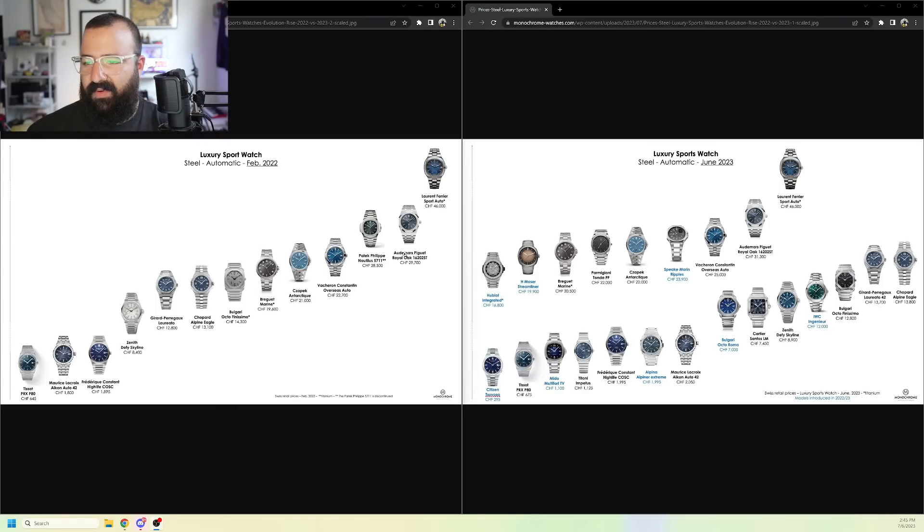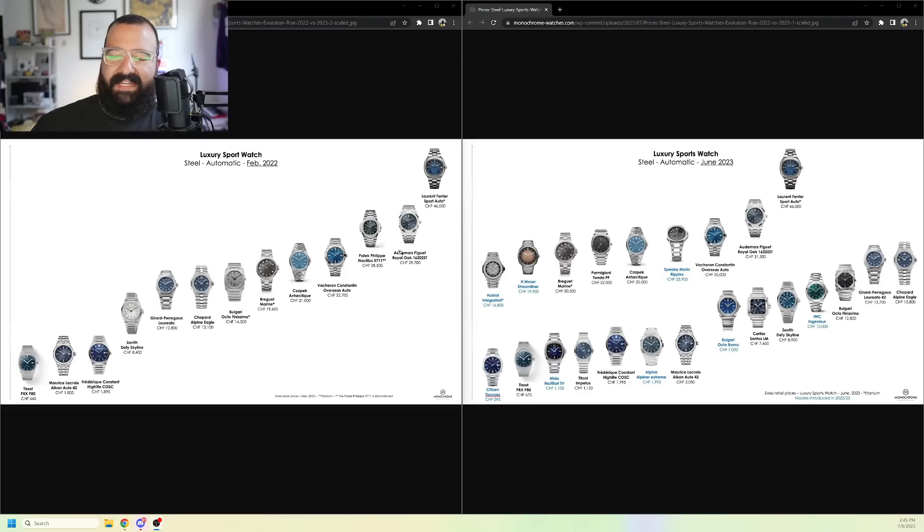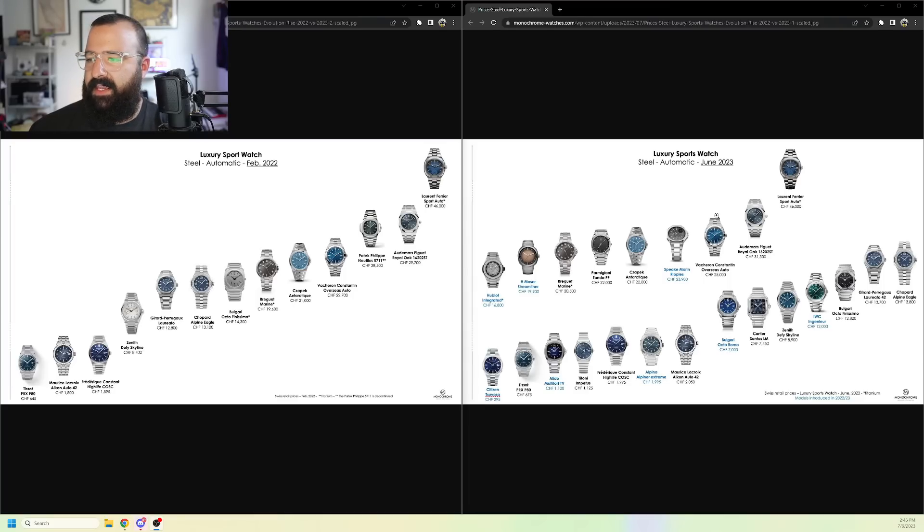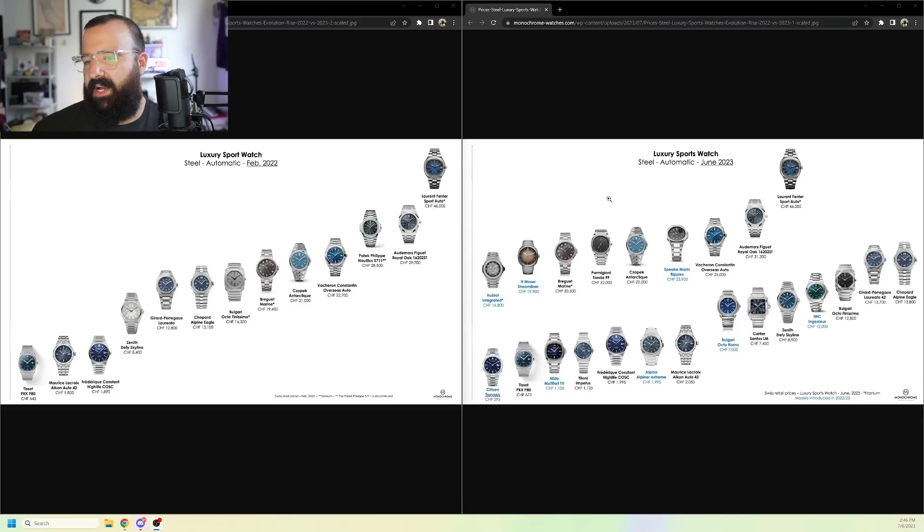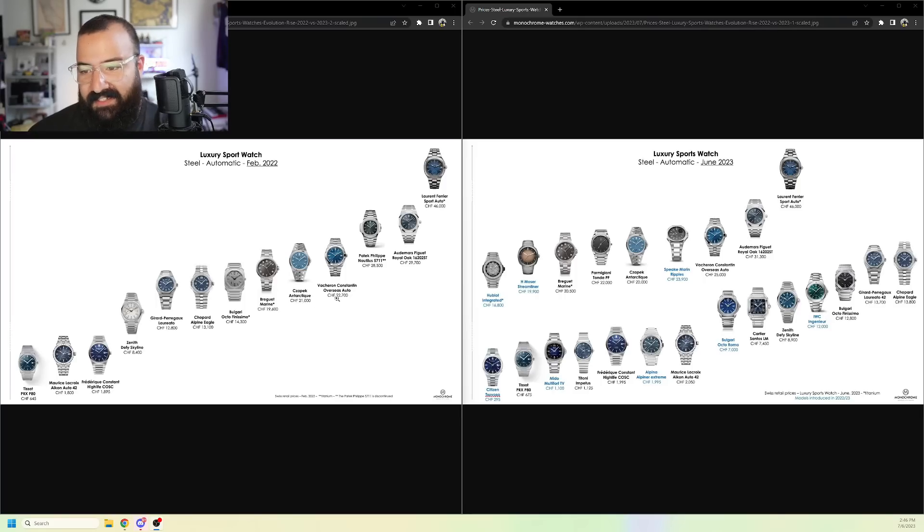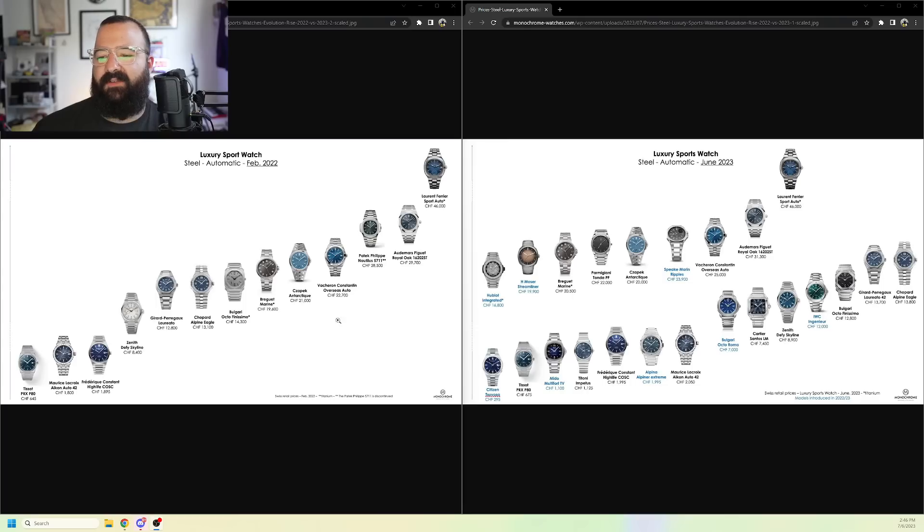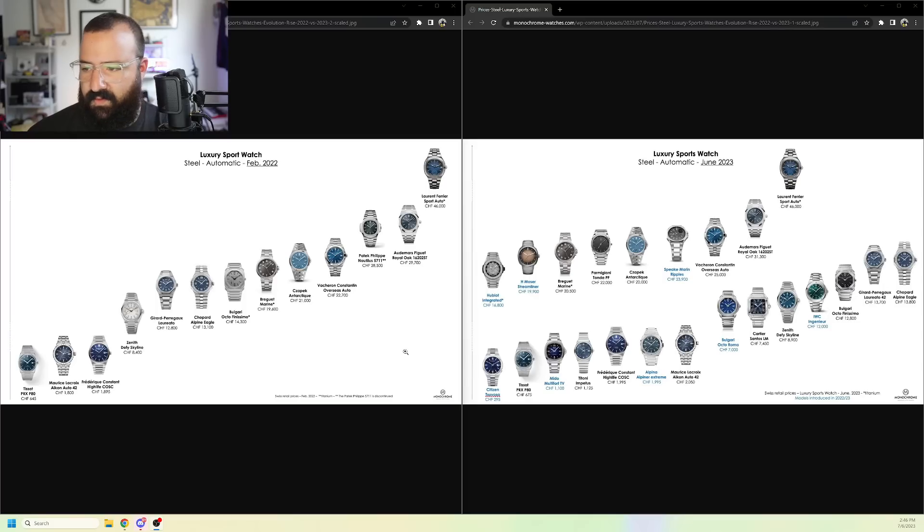Oh, well, I mean, why not? The AP Royal Oak, right? Back in 2022, $29,700 Swiss francs. And then, in 2023, we are looking at 31,300 Swiss francs. The Czapek, I've heard it pronounced a ton of different ways, 21,000 Swiss francs, up a measly 1,000 Swiss francs to 22,000 Swiss francs.